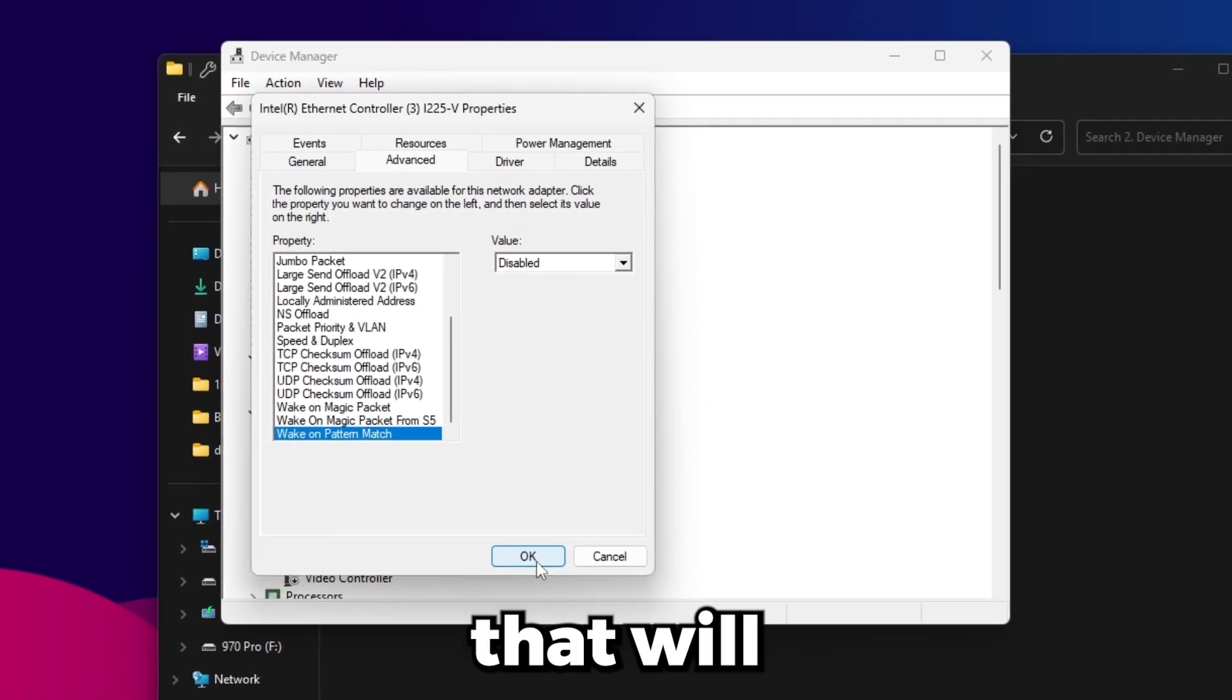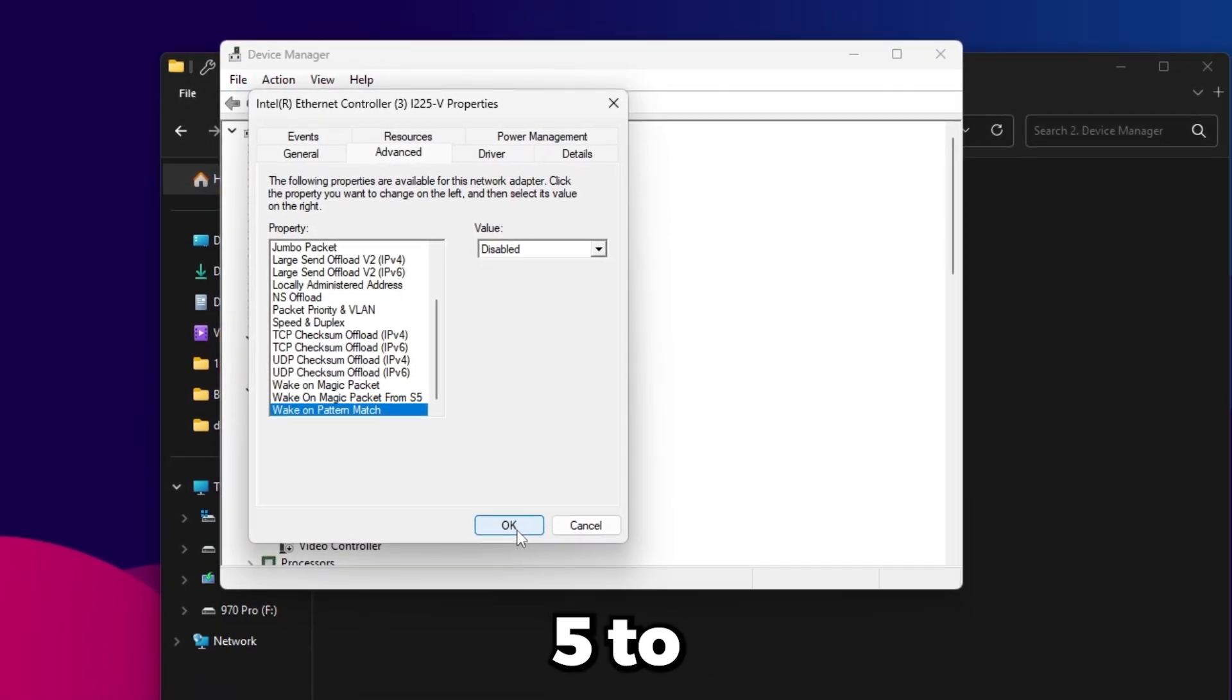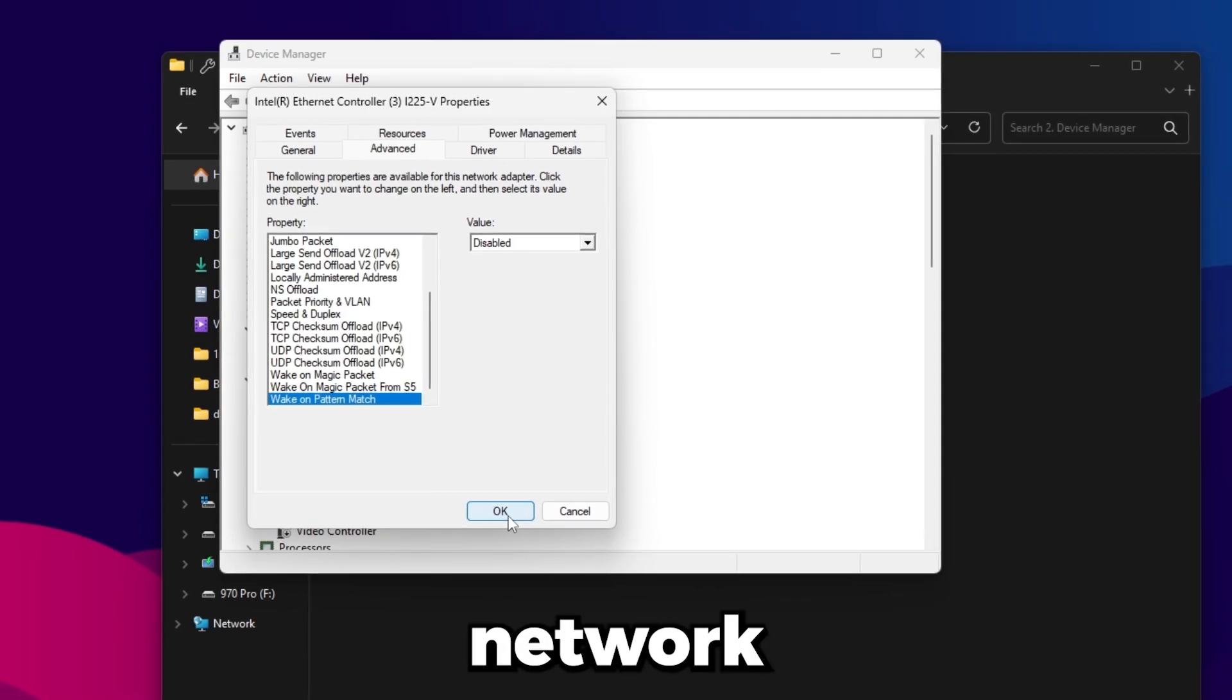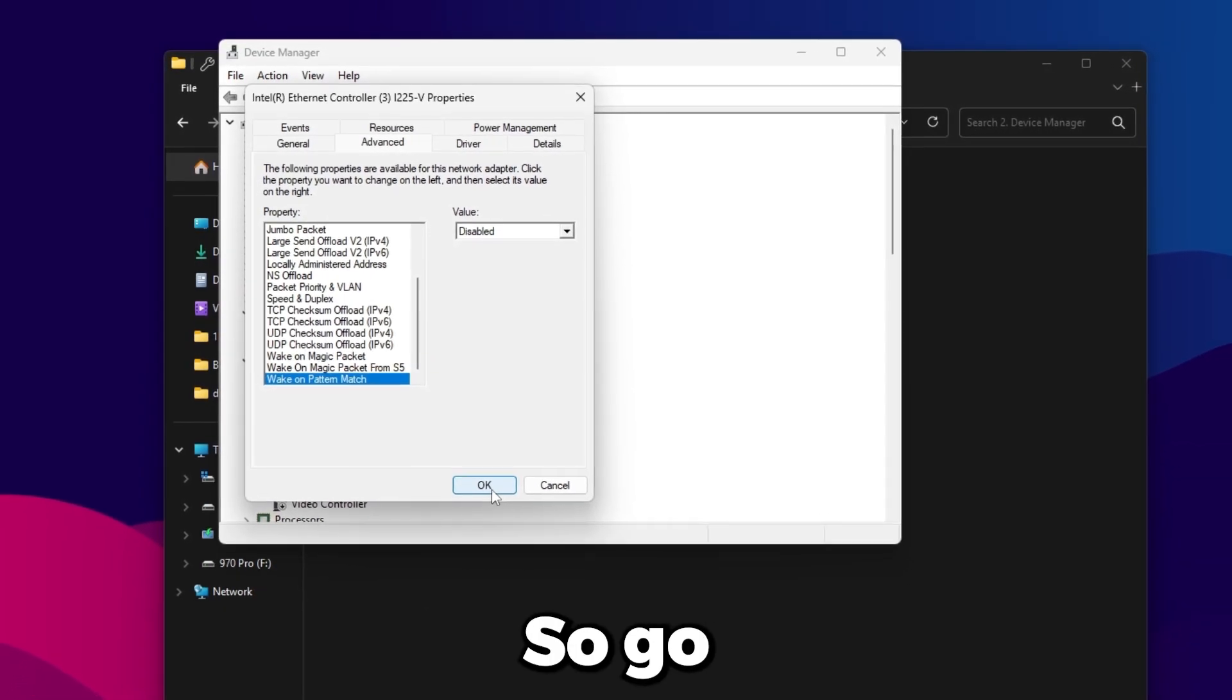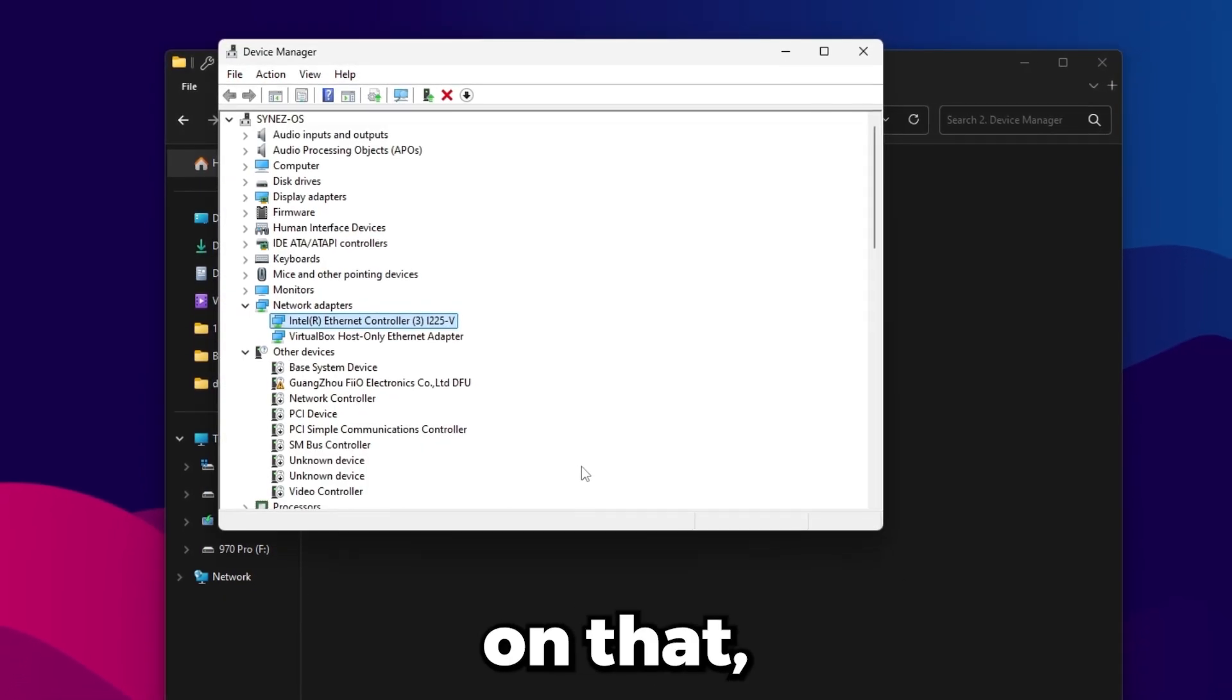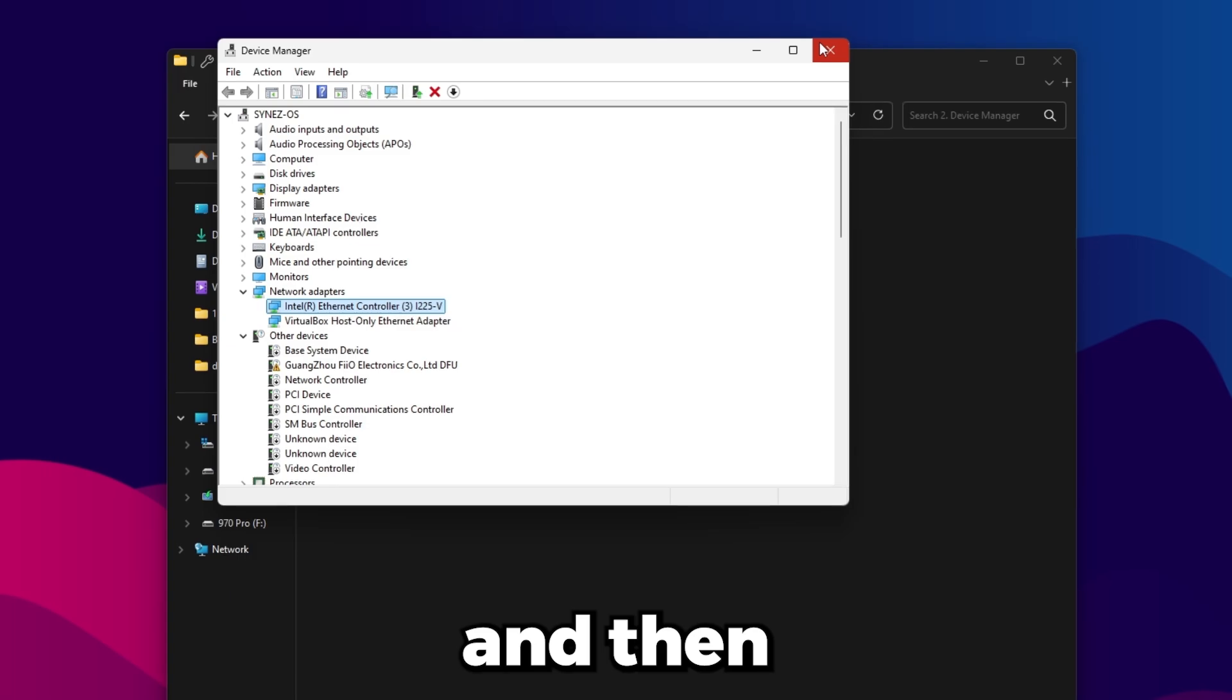Once you're done with that, click OK. That will interrupt your network connection for about five to ten seconds and then your network connection will come back online. So just go ahead and click OK on that, let your network connection refresh, and then we'll move on to the next step.